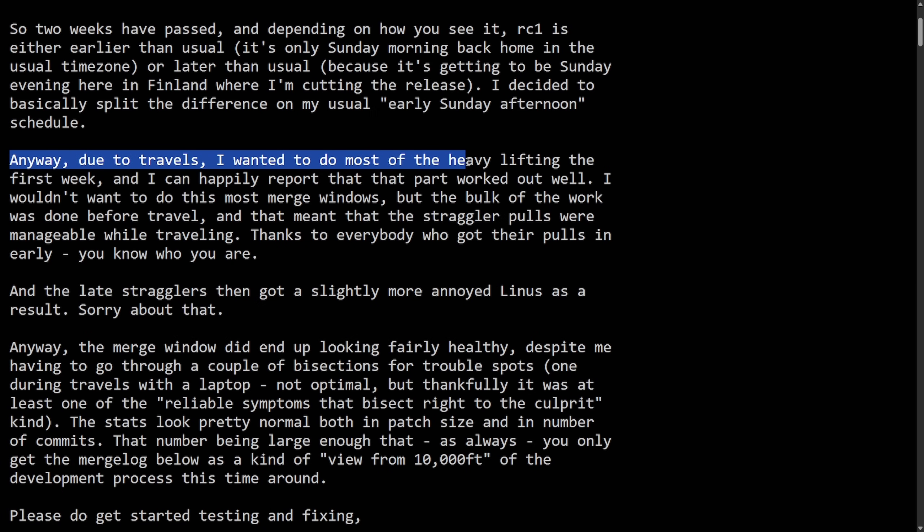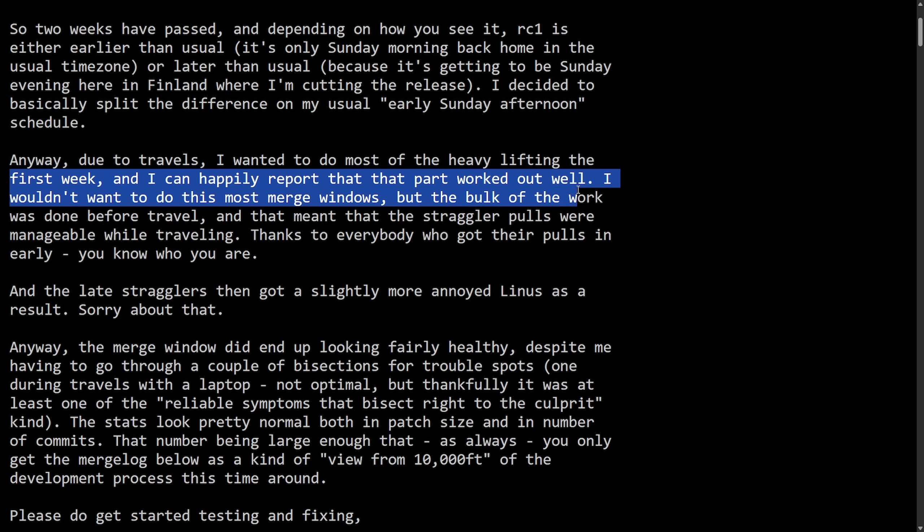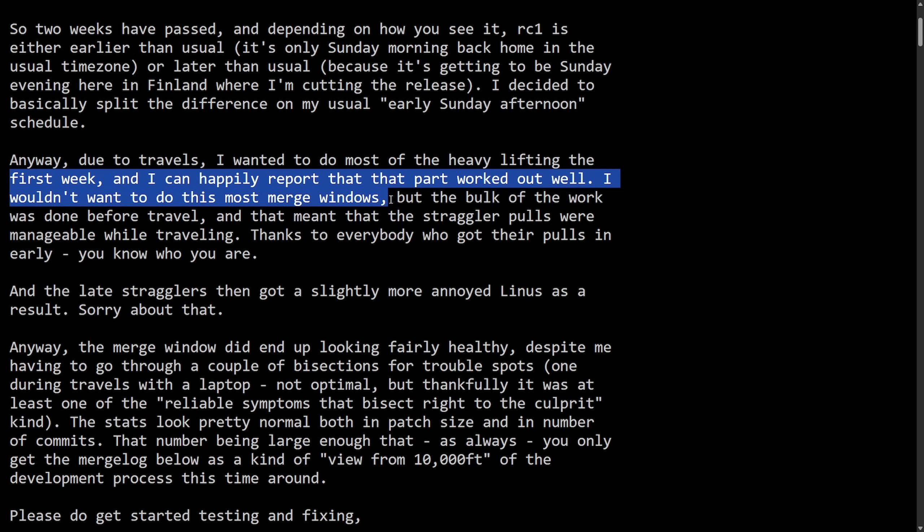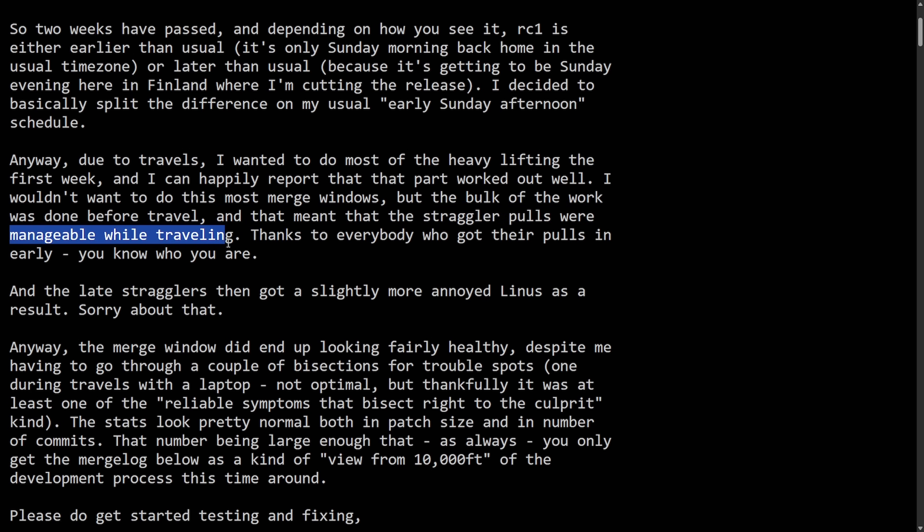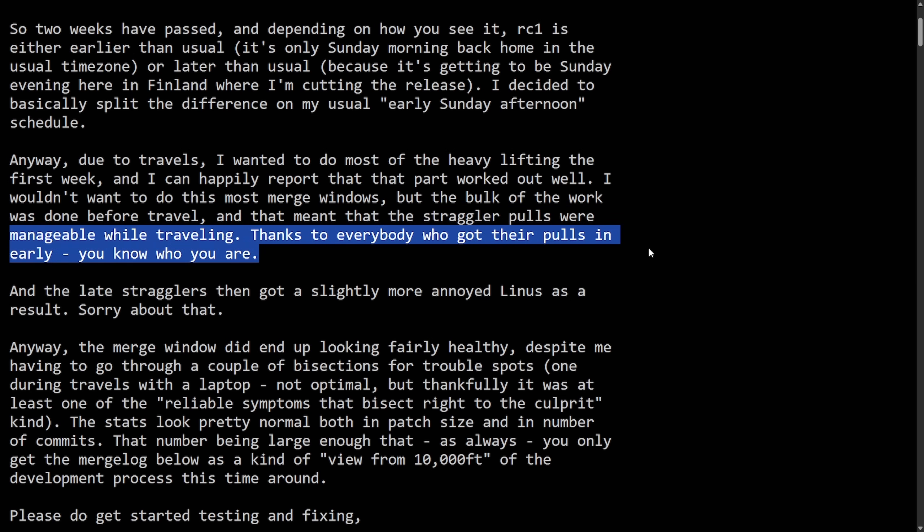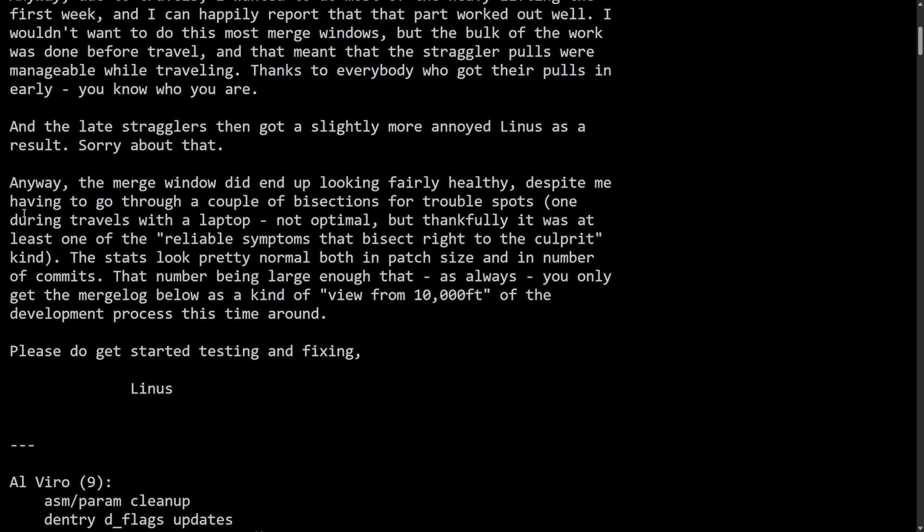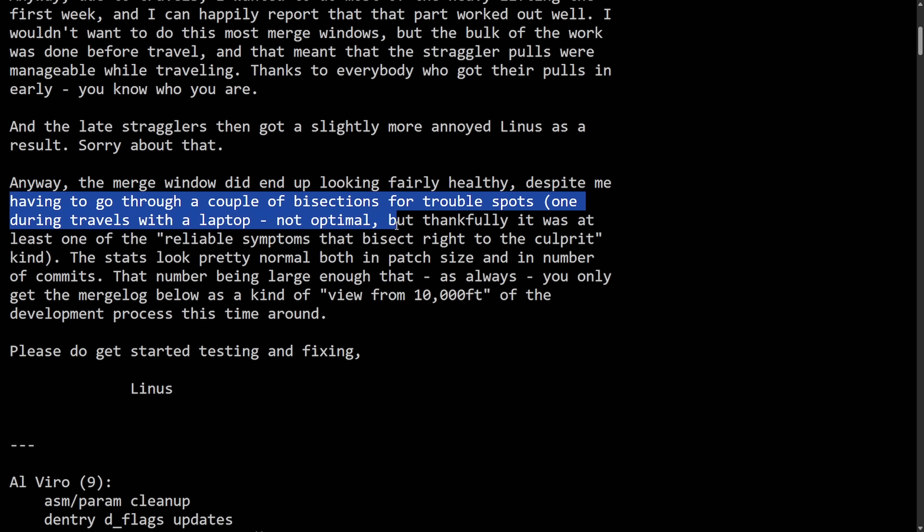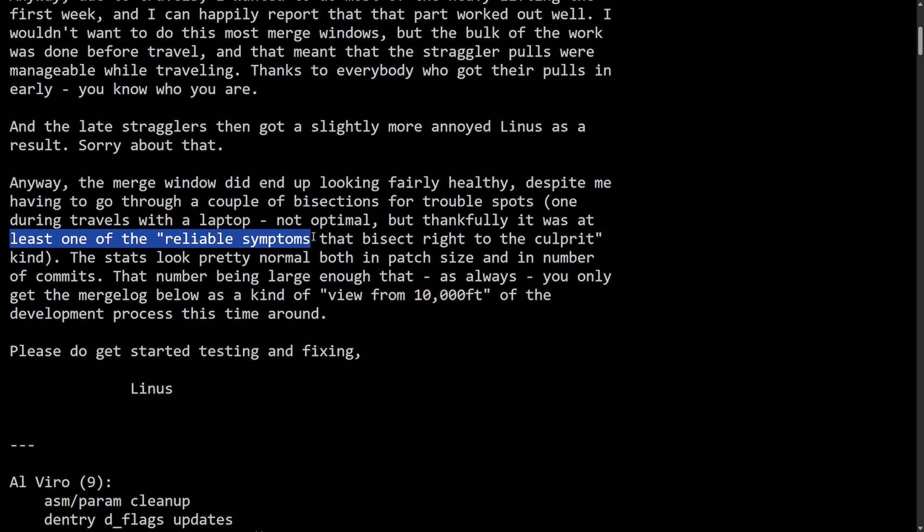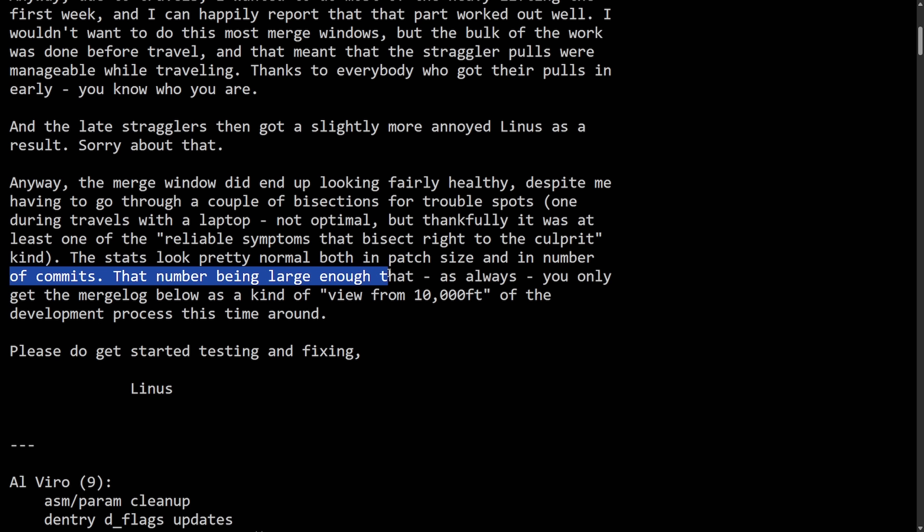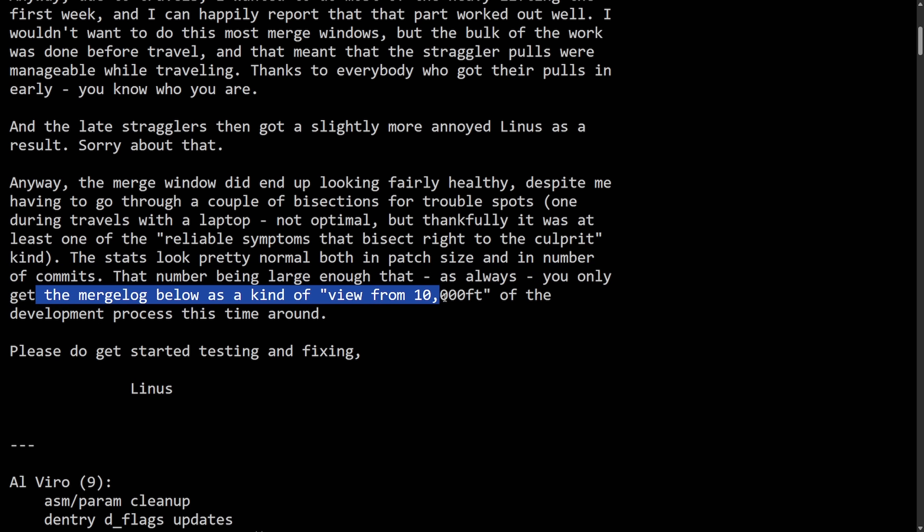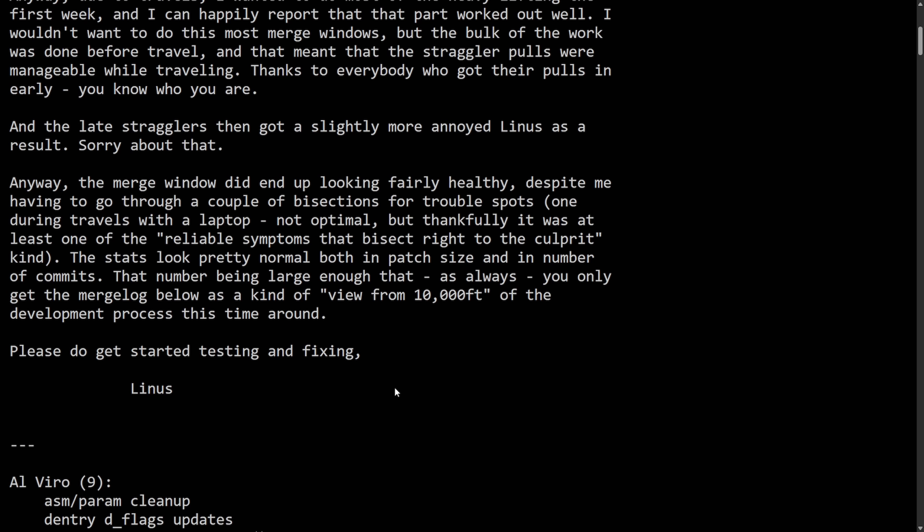It's only Sunday morning back home in the usual time zone or later than usual because it's getting to be Sunday evening here in Finland where I'm cutting the release. I decided to basically split the difference on my usual early Sunday afternoon schedule. Anyways, due to travels, I wanted to do most of the heavy lifting the first week and I can happily report that that part worked out well. I wouldn't want to do this most merge windows, but the bulk of the work was done before the travel. And that meant that the straggler pools were manageable while traveling. Thanks to everybody who got their pools in early, you know who you are. And the late stragglers then got a slightly more annoyed Linus as a result. Sorry about that. Anyway, the merge window did end up looking fairly healthy despite me having to go through a couple of bisections for trouble spots. The stats look pretty normal both in the patch size and in the number of commits. That number being large enough that as always, you only get to merge log below as a kind of view from 10,000 feet of the development process this time around. Please do get started testing and fixing signed Linus.